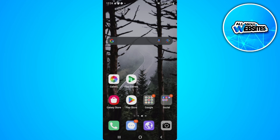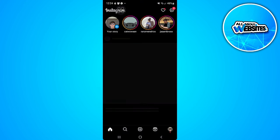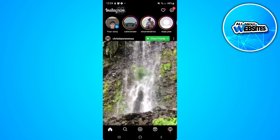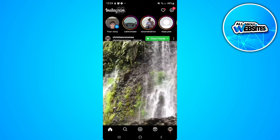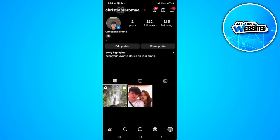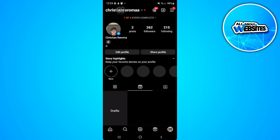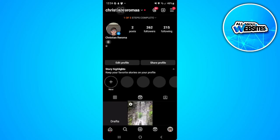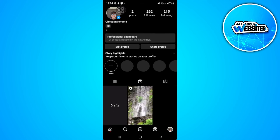Let's get started. The first thing you want to do is open your Instagram application. Head on to your profile by tapping on your profile icon in the lower right corner of the screen. Now select Reels and you will see all your uploaded reels right here.